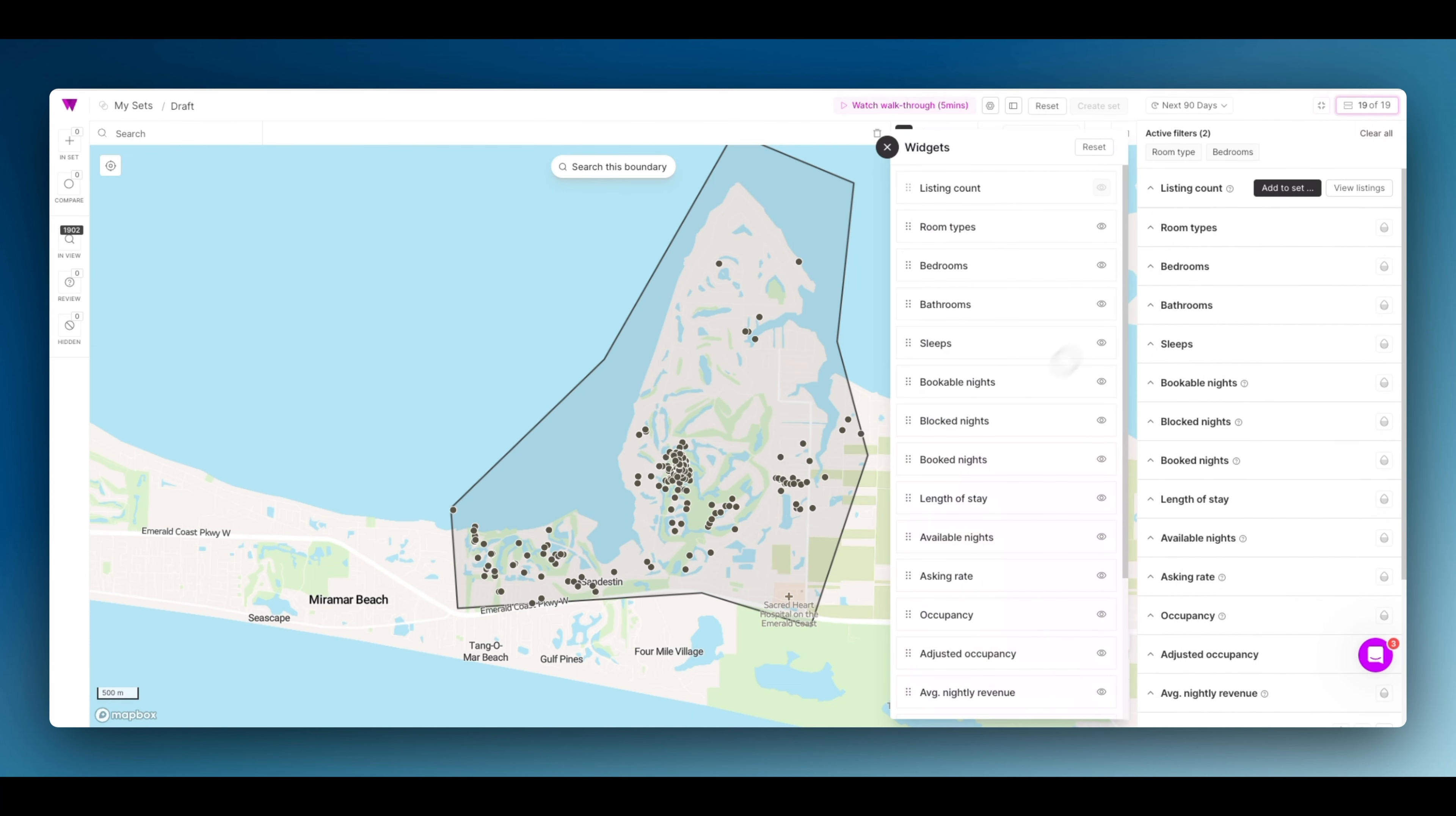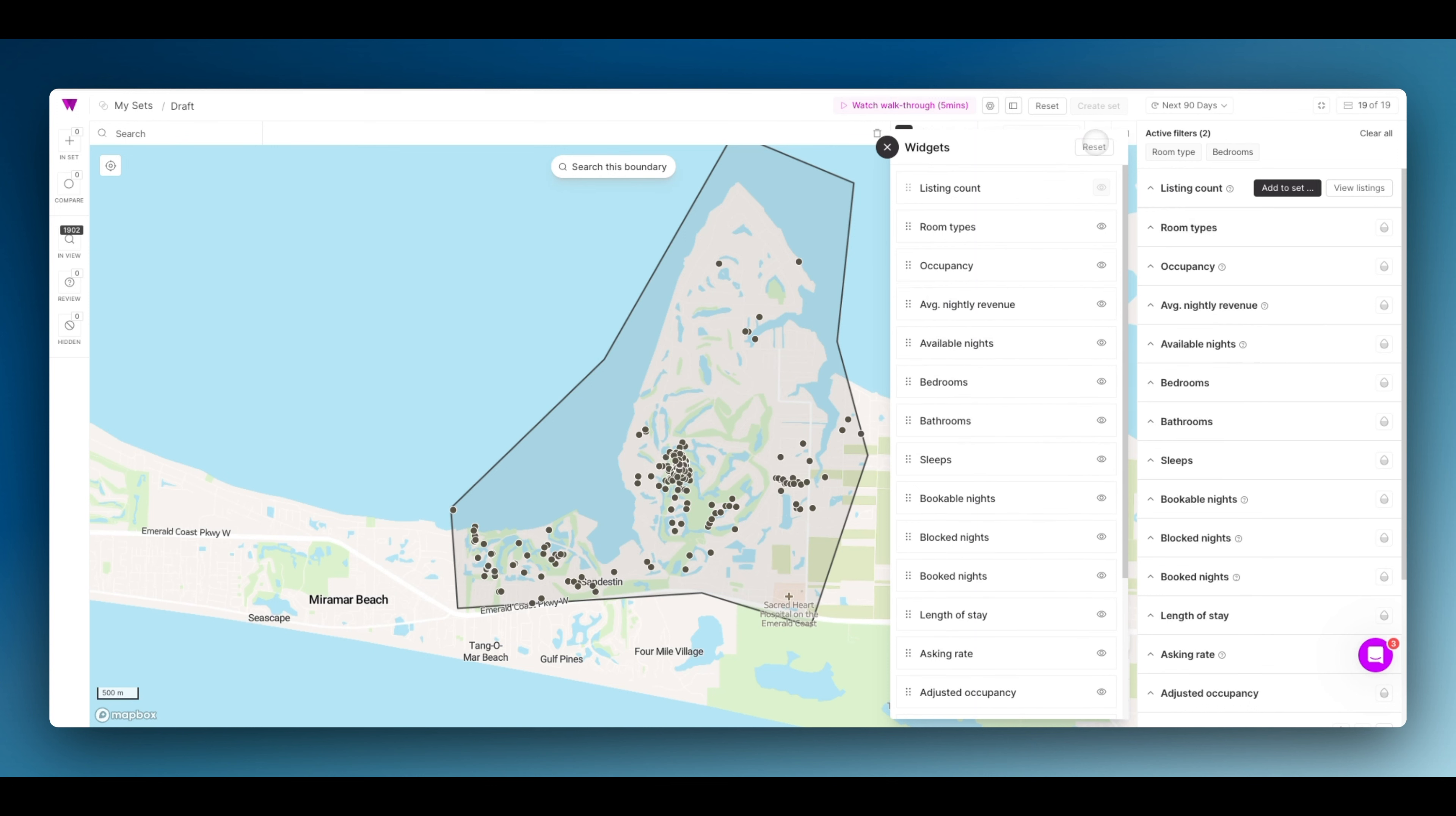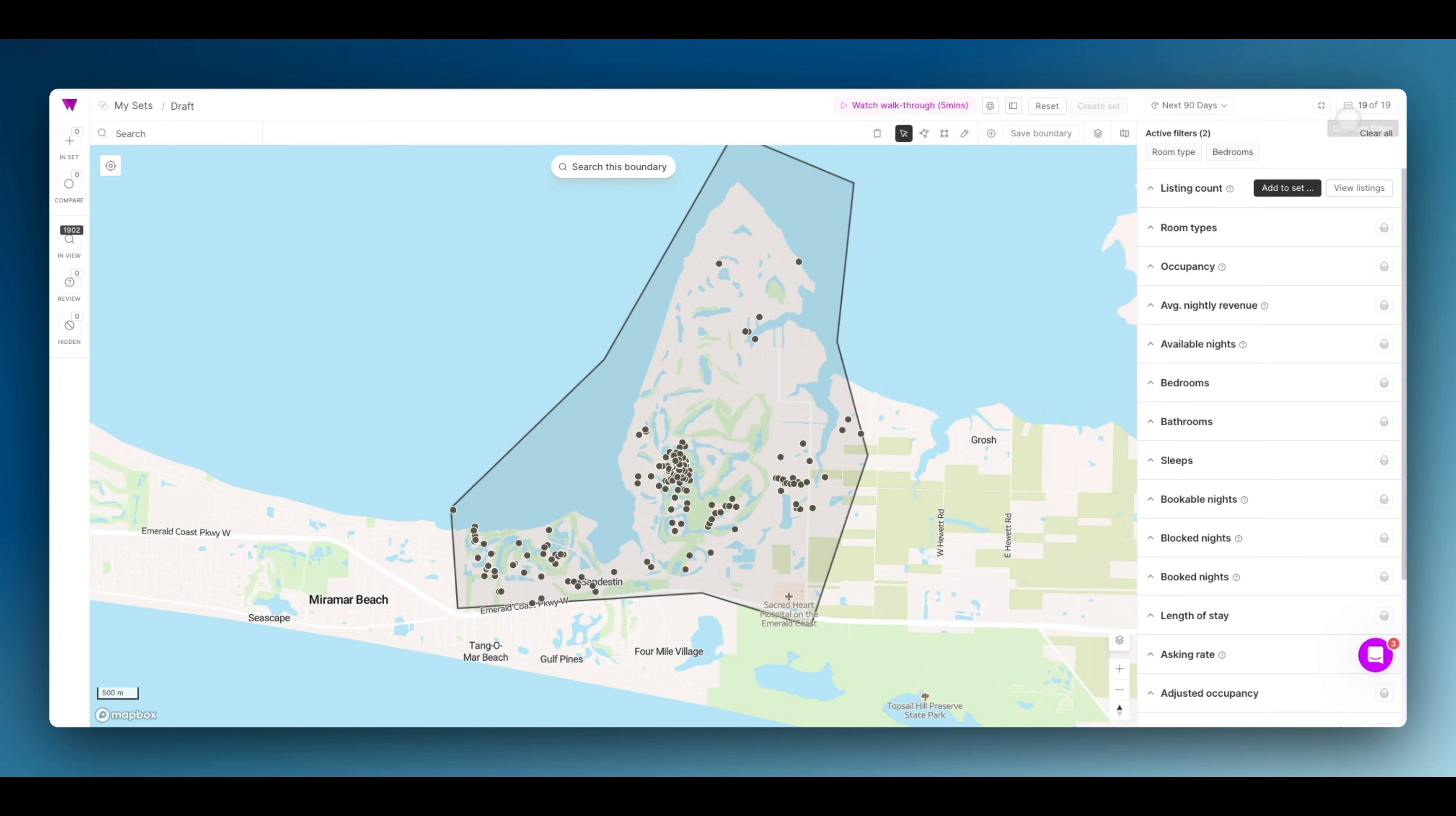It might be easy to organize our filters and find the best performing properties by bringing certain metrics to the top. In this case, I'm going to bring occupancy, available nights, and average nightly revenue up. Click update and you'll have the right set of filters here ready to use.